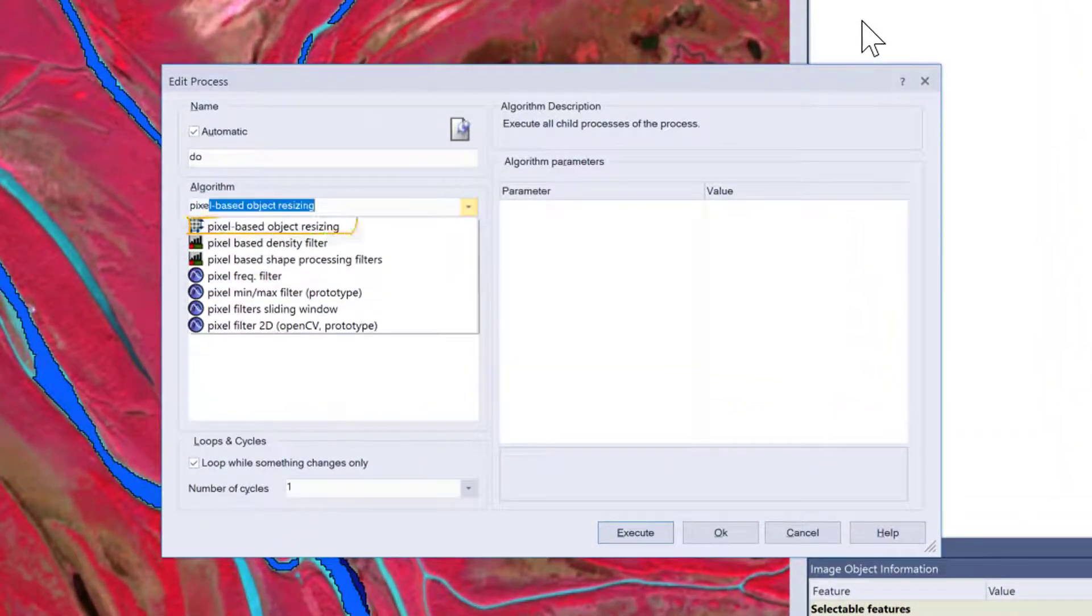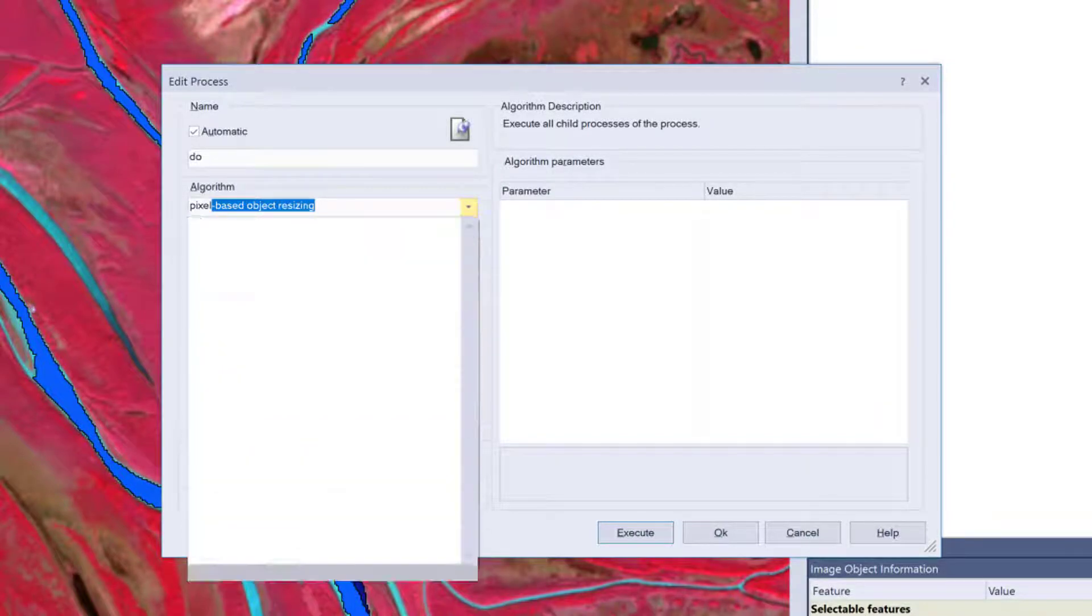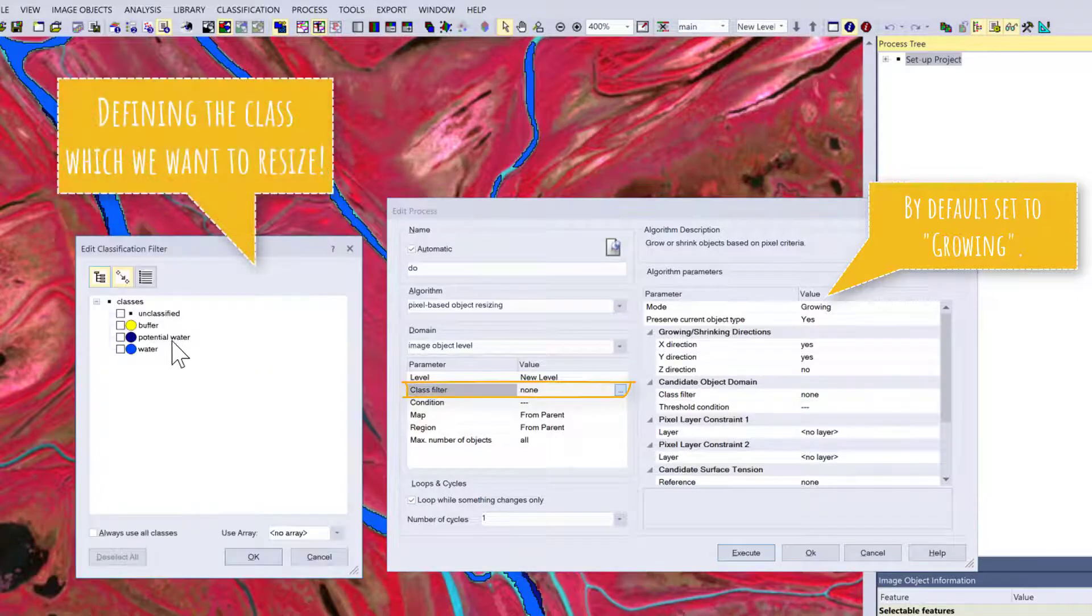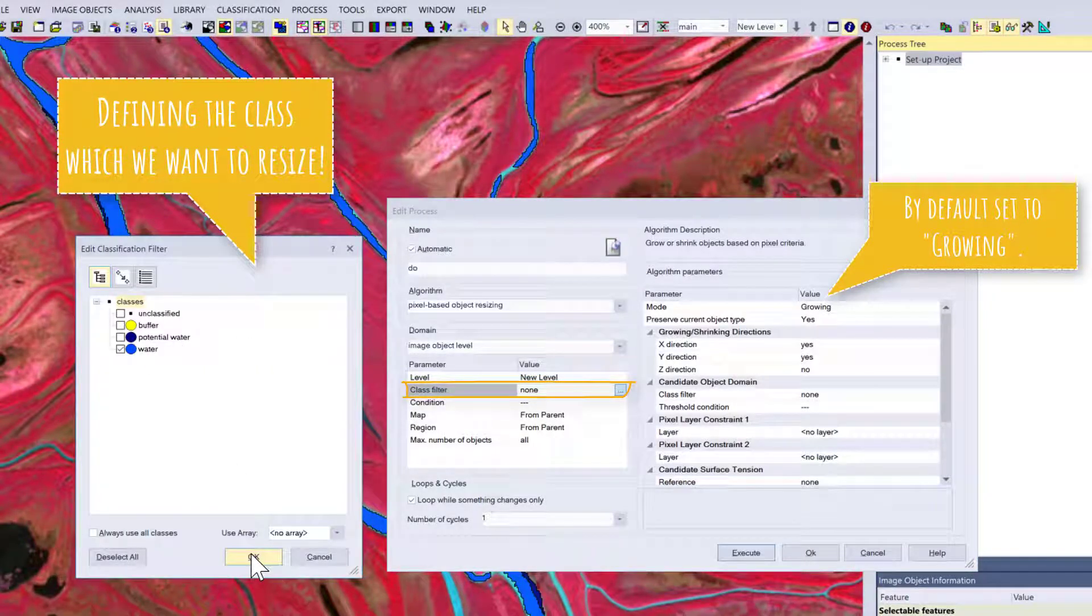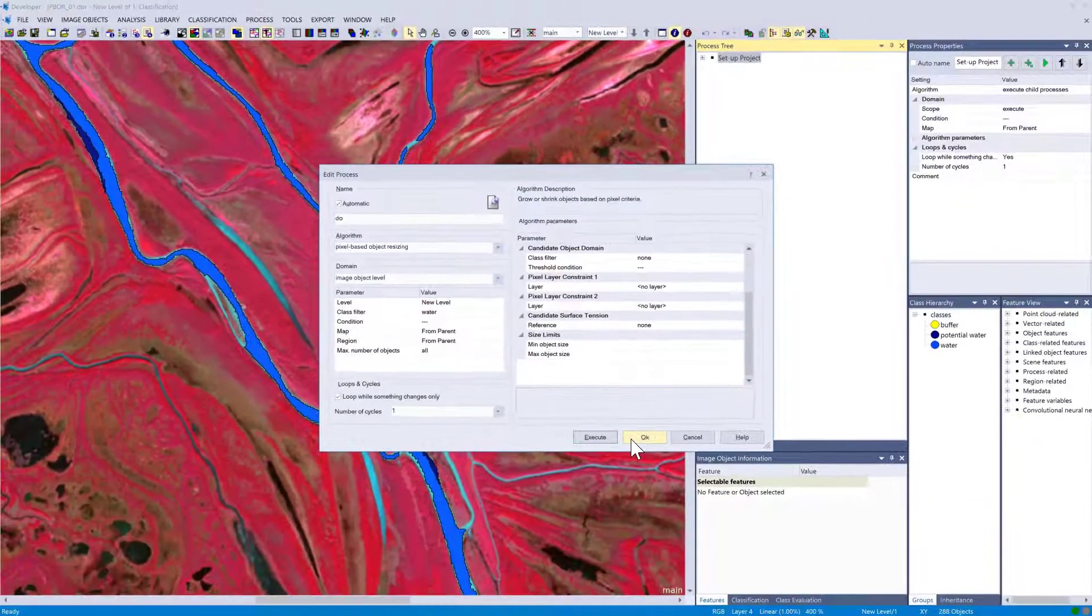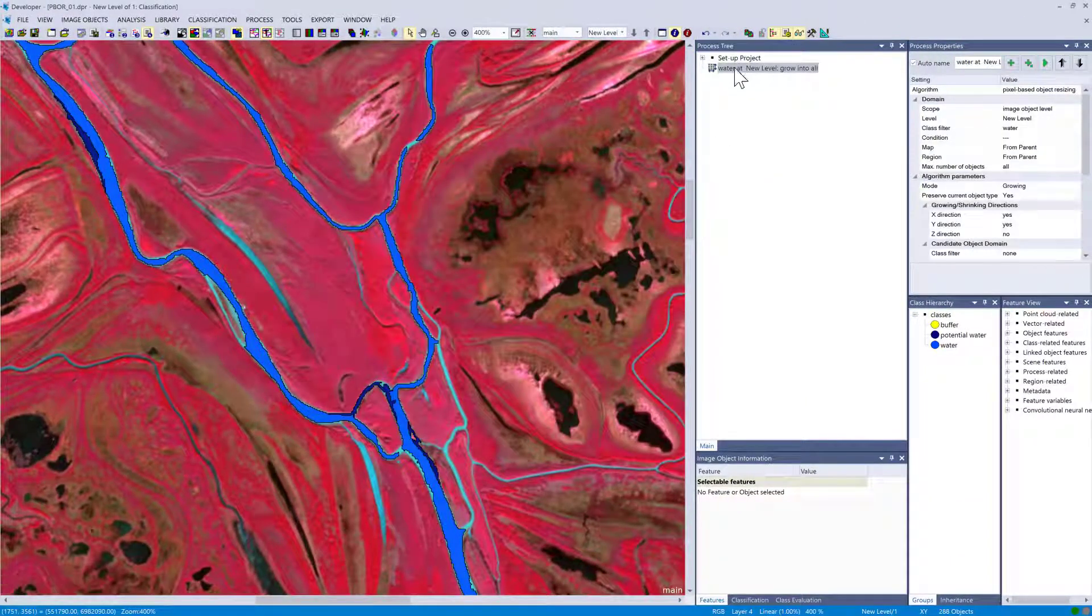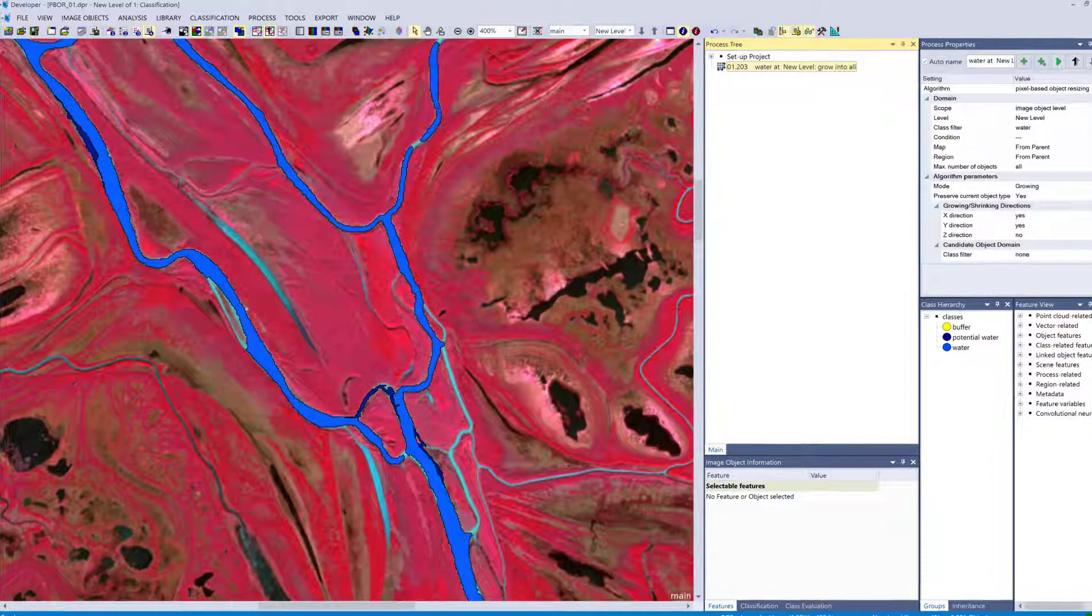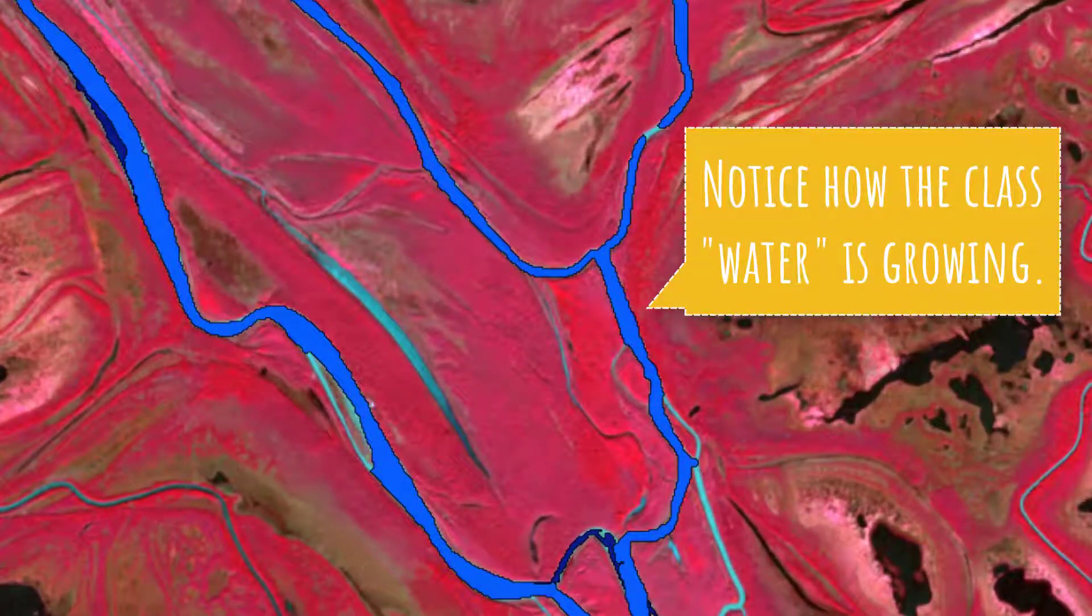First, we're going to append a new process. We're going to look for the pixel-based object resizing. By default it's set to growing. We have to define the class that we want to grow—in our case water. If we execute this one, each water object will grow by one pixel.